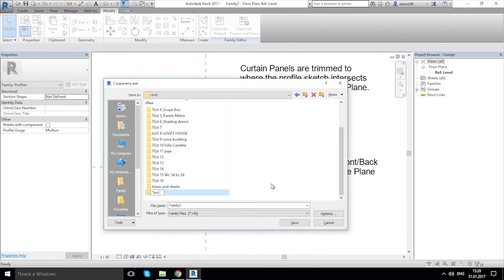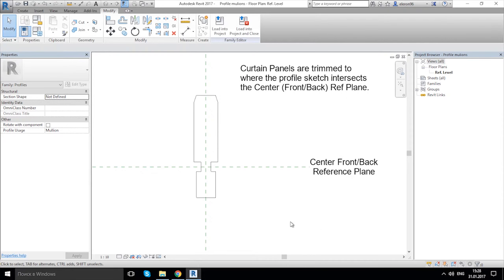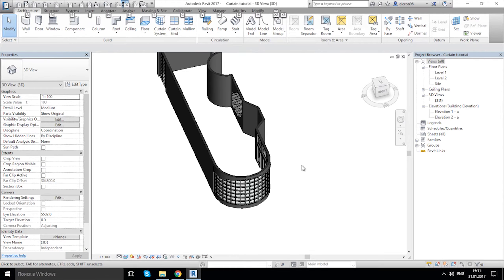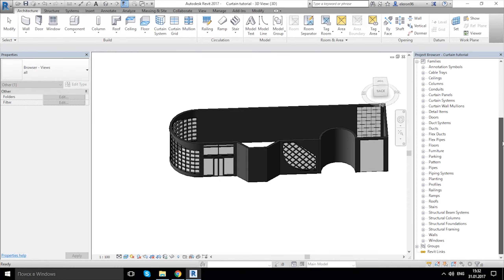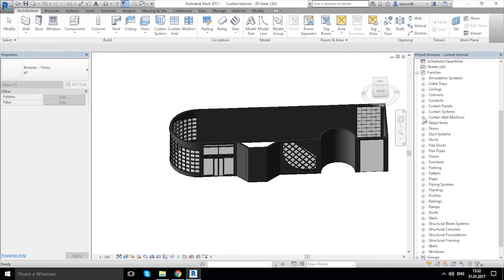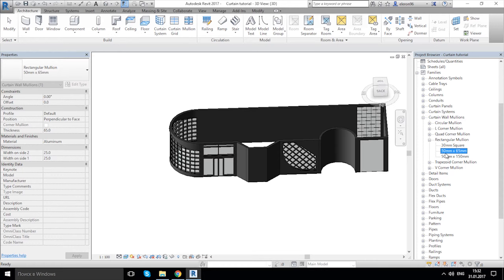Let's call it 'Profile Mullion', make only one backup copy, save it, and load it into the project. It's already here. Now we're going to our browser — let's go to the Family list and look for Curtain Wall Mullions.